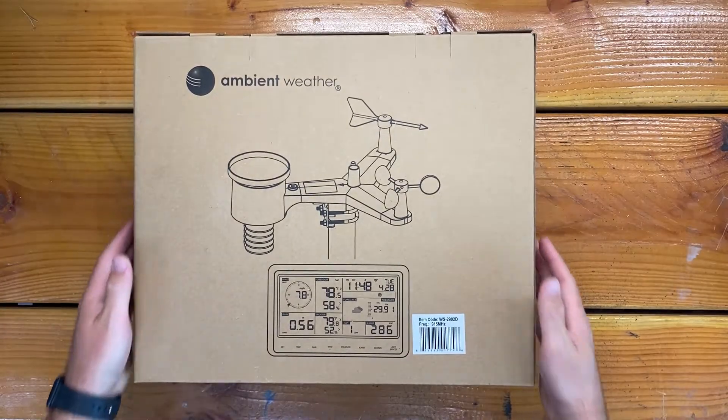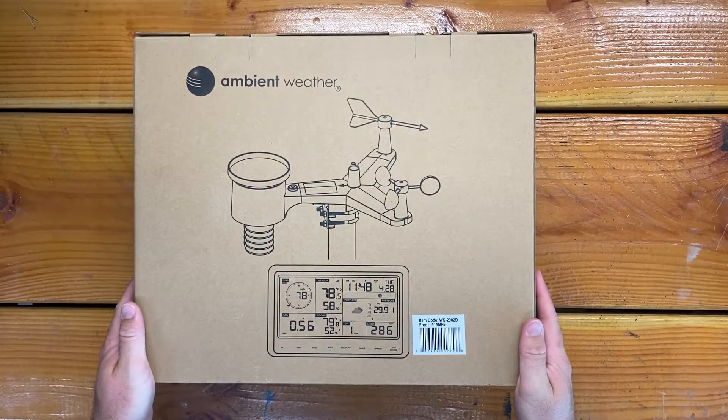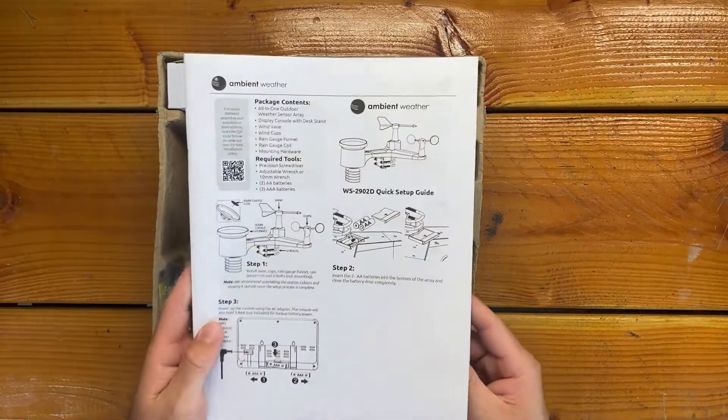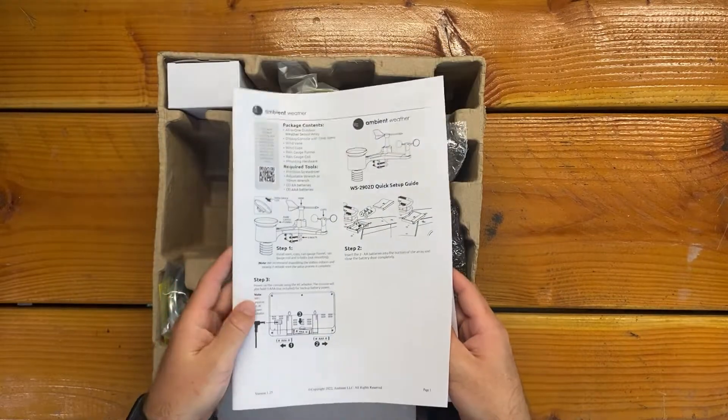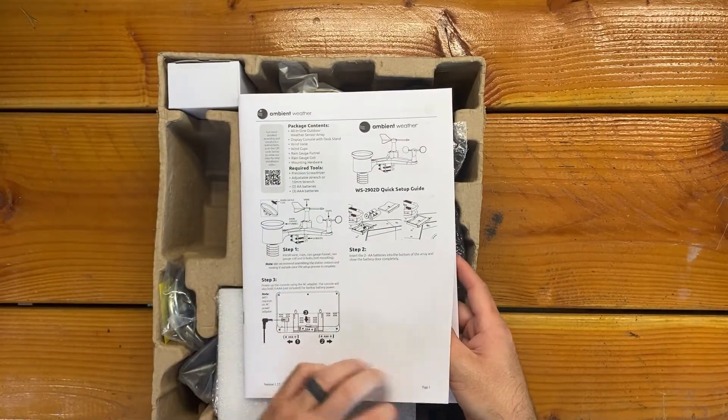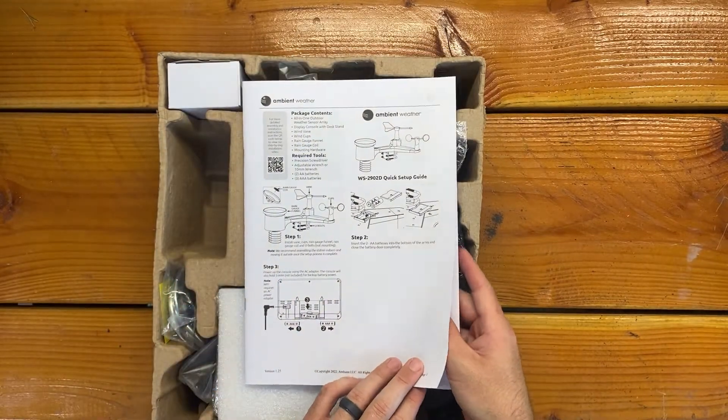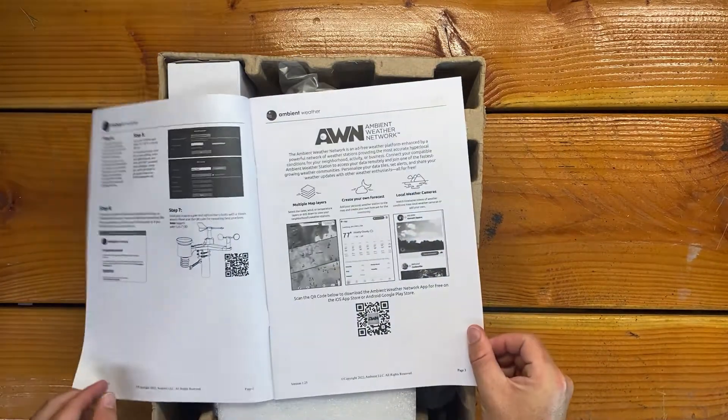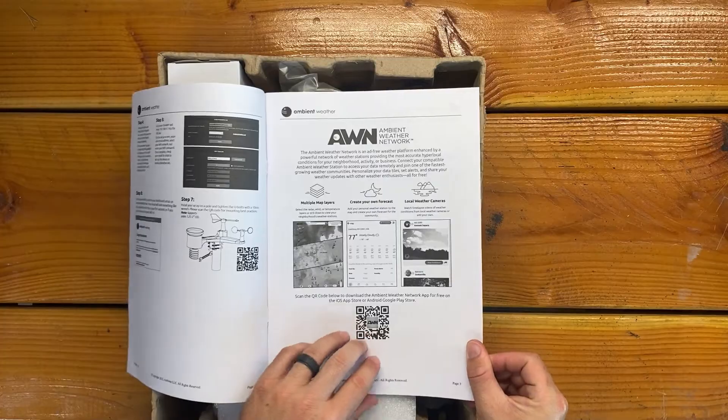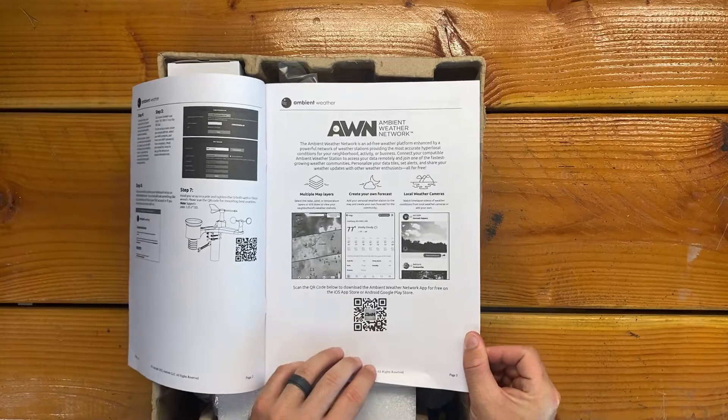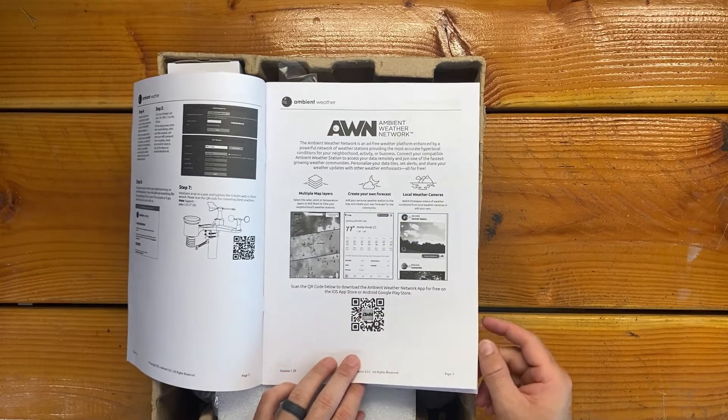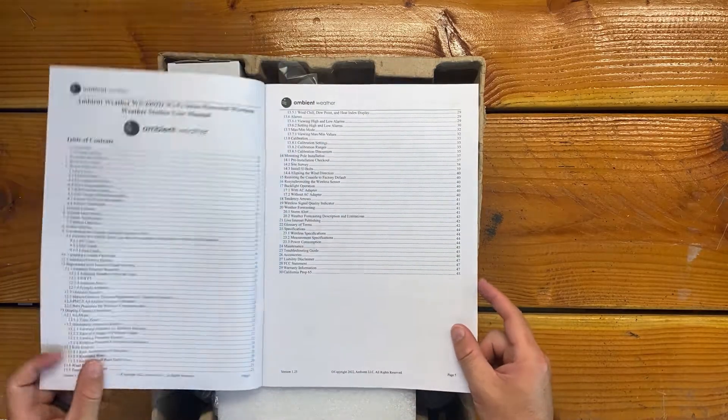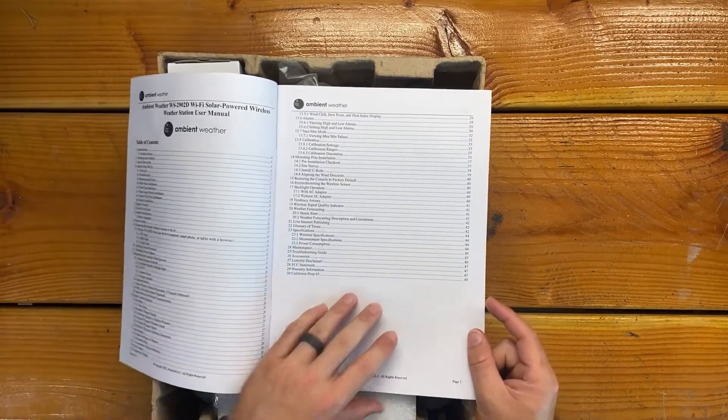So let's open it up, take a look inside. We've got the instructions here. It starts with setting everything up, connecting to the network. I think there is a website and an app that you connect to.